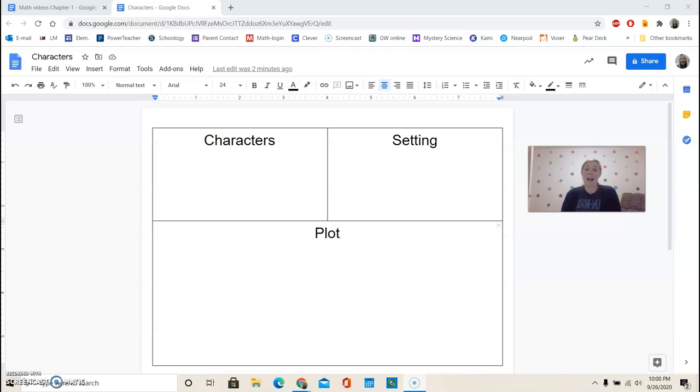So as we hear about new characters or the plot changes, I'd like for you to fill this out in your notebook.